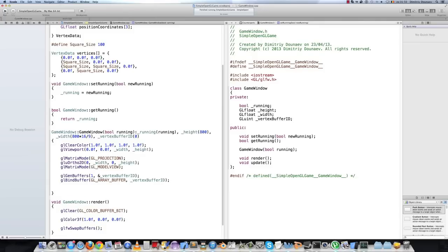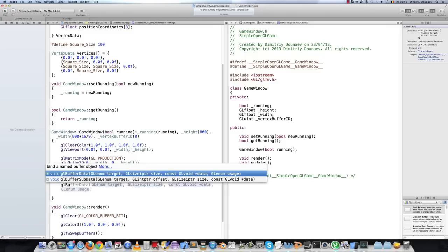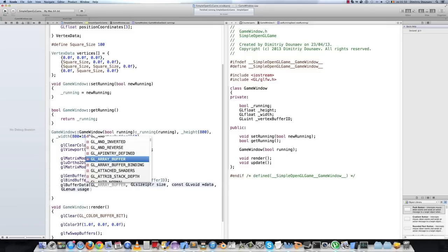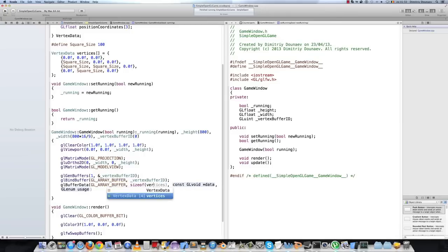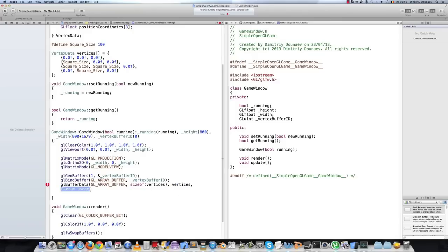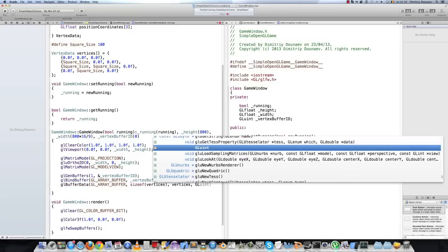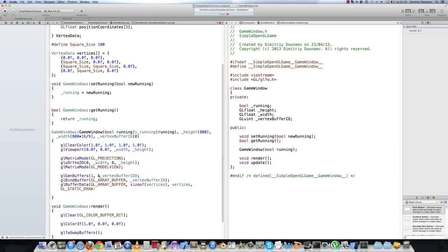Then we have to send the data to OpenGL. To do that we call the glBufferData function. We are going to send an array of vertices. The first argument is GL_ARRAY_BUFFER. Then we give it the size of our data — sizeof(vertices) — then the actual data, and then the usage. This is a hint for the GPU on how we shall use the data. As this data will stay constant, we can say GL_STATIC_DRAW, which means we won't change this buffer often.